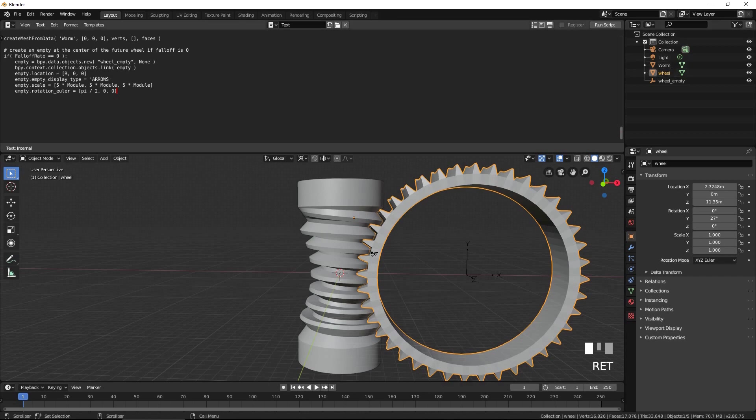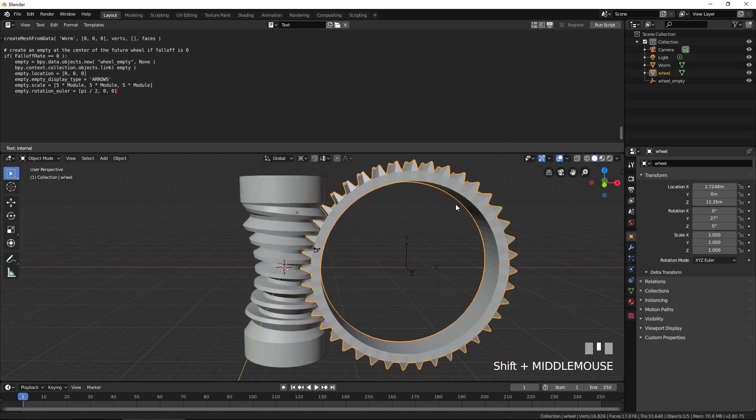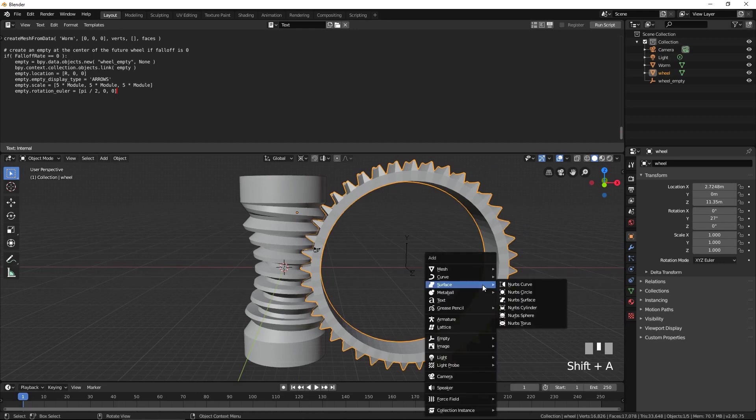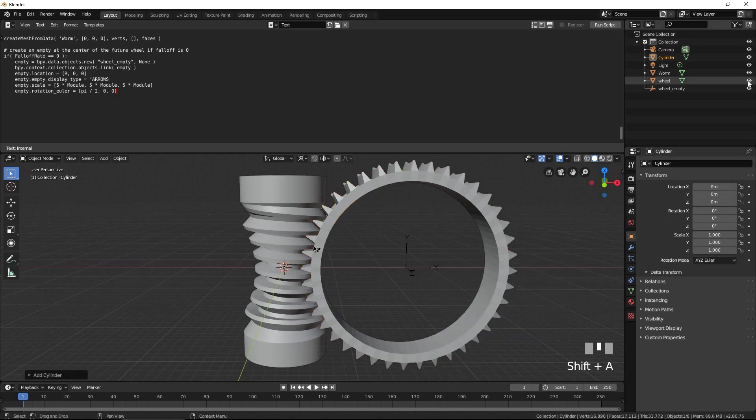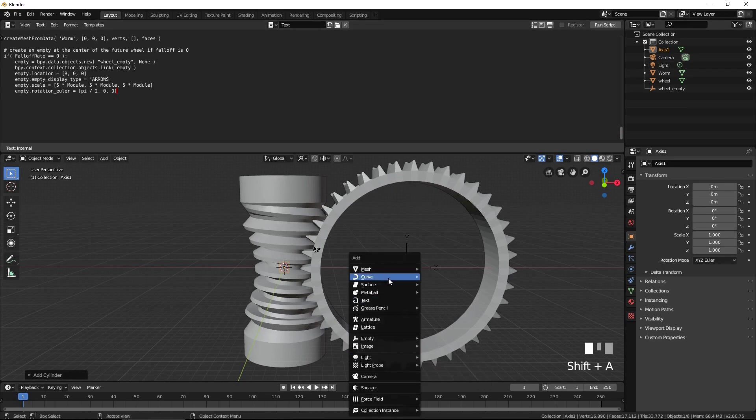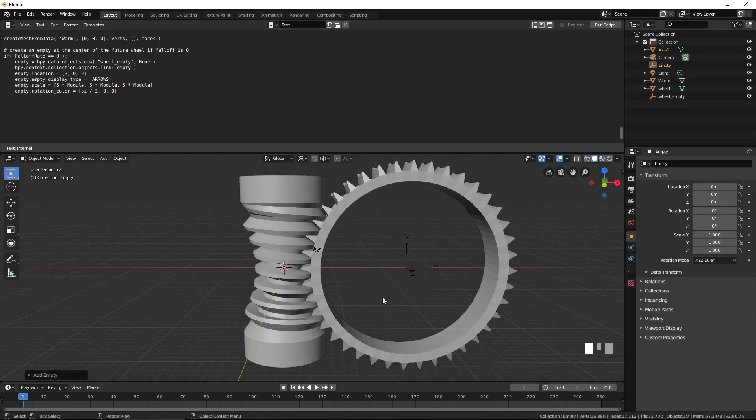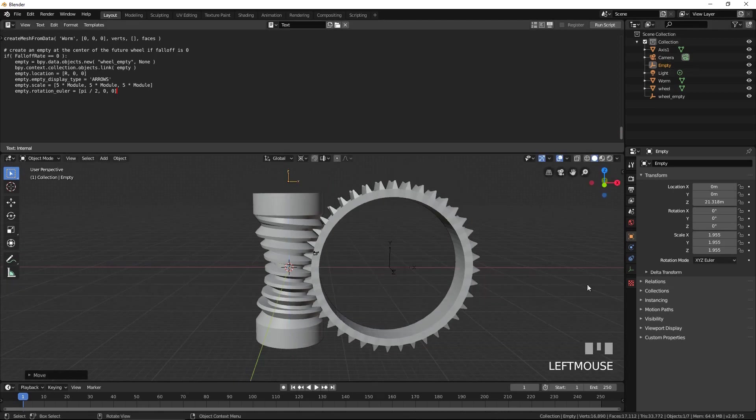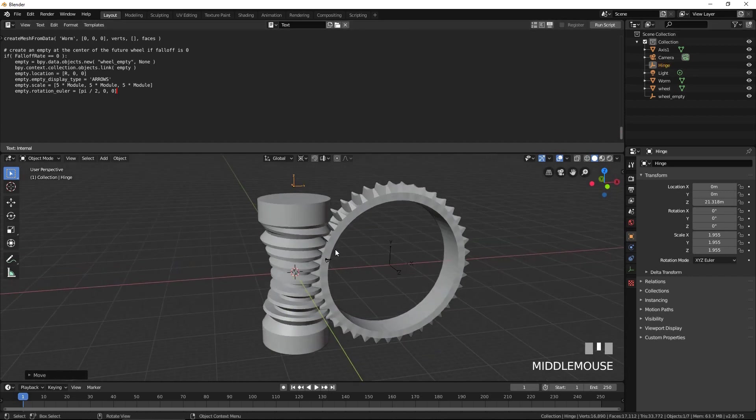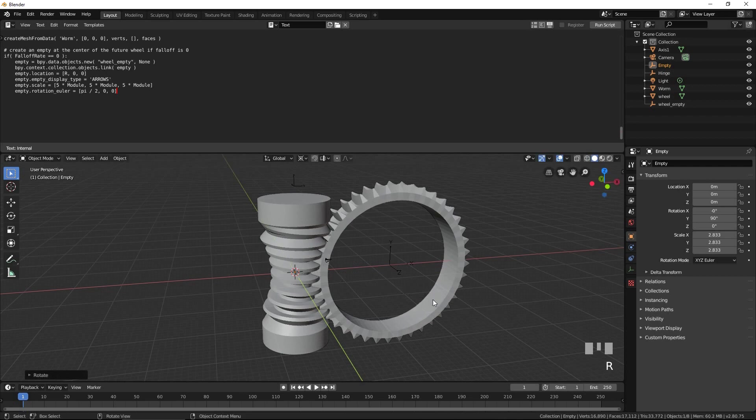Now, let's test our worm and wheel for compatibility using Blender's rigid body physics engine. Add an empty and move it up. Call it Axis 1. Add an empty and move it up. Call it Hinge. Add an empty, rotate it by 90 degrees around the Y axis, move it down, and call it motor.